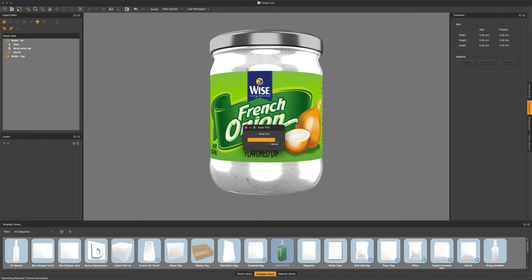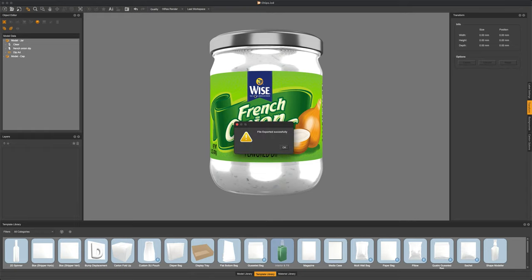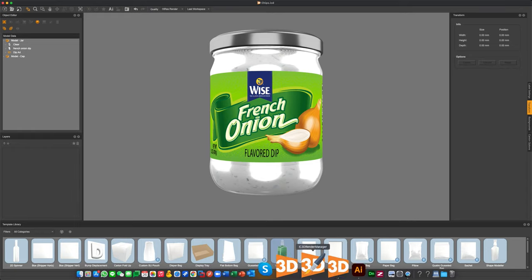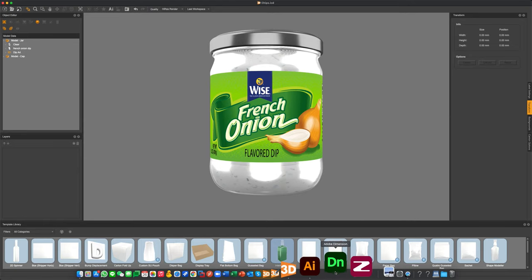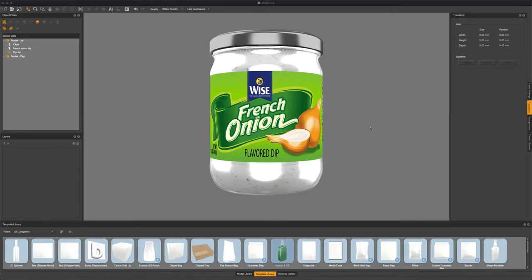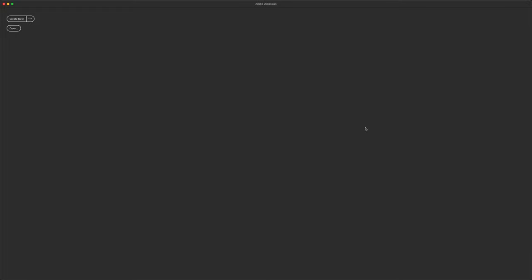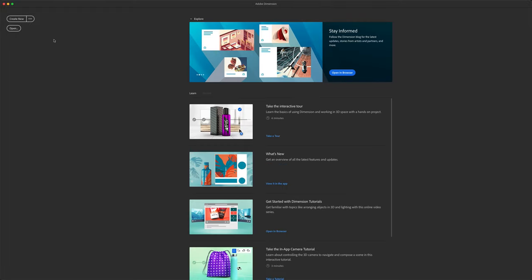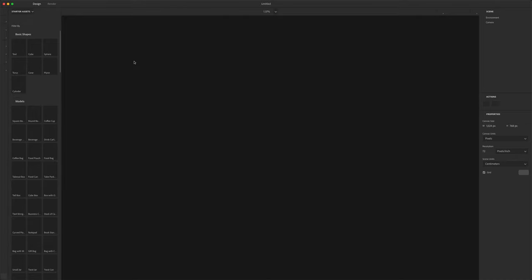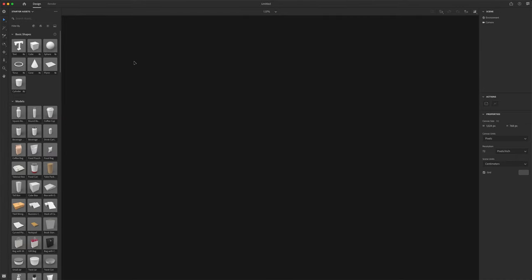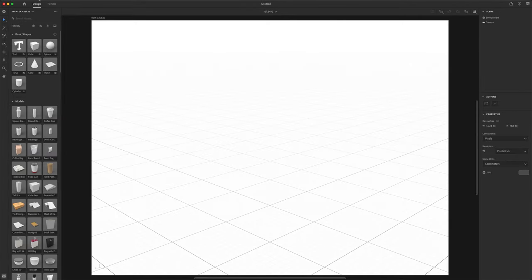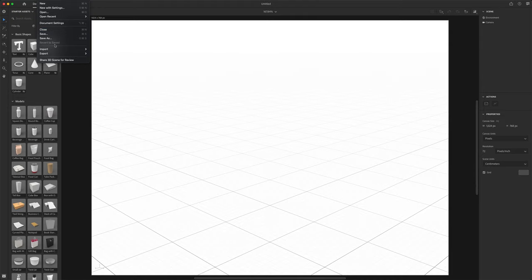This will go through a quick loading process but once it's done we should be ready to go. From here we want to go ahead and open up Adobe Dimensions. And inside of Adobe Dimensions we're going to go ahead and create a new scene. And we want to go over to import in a 3D model.